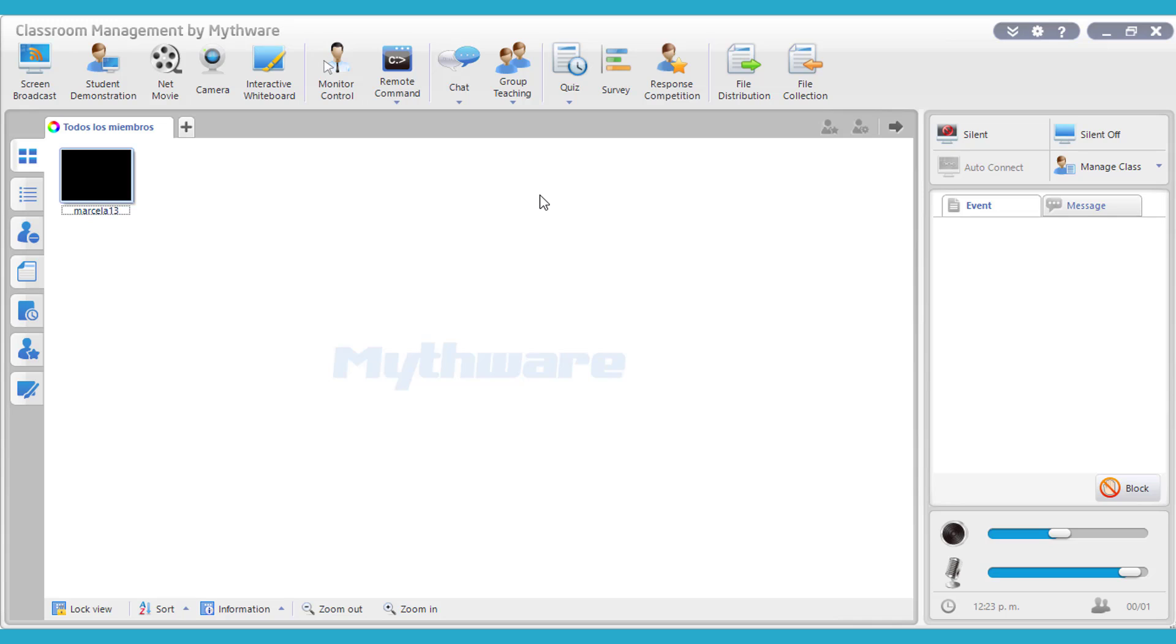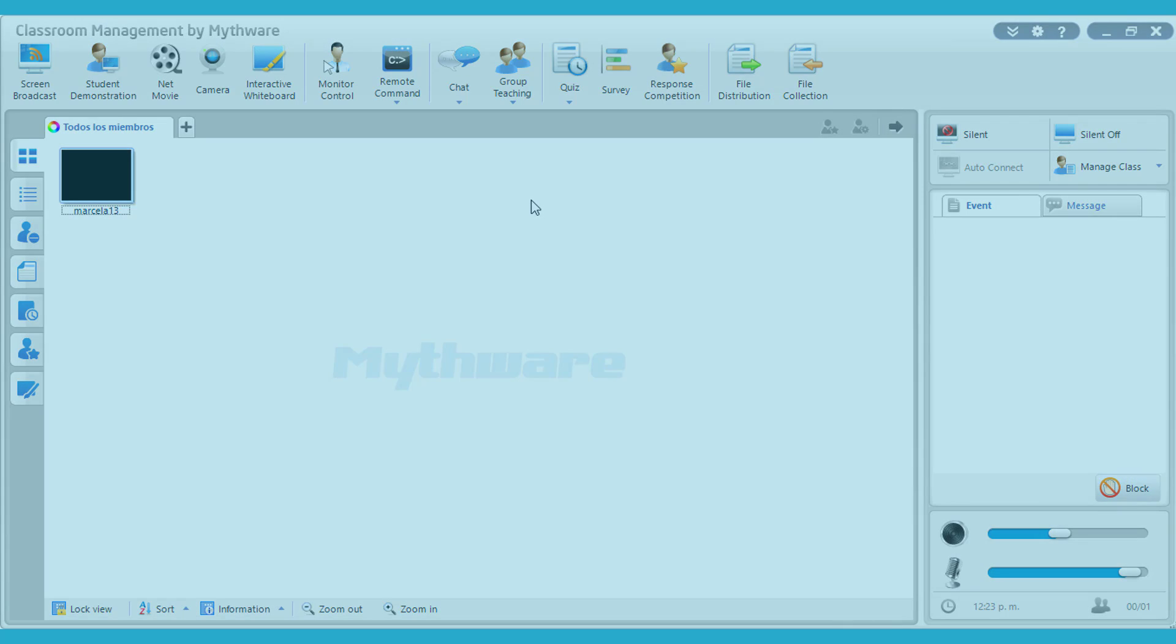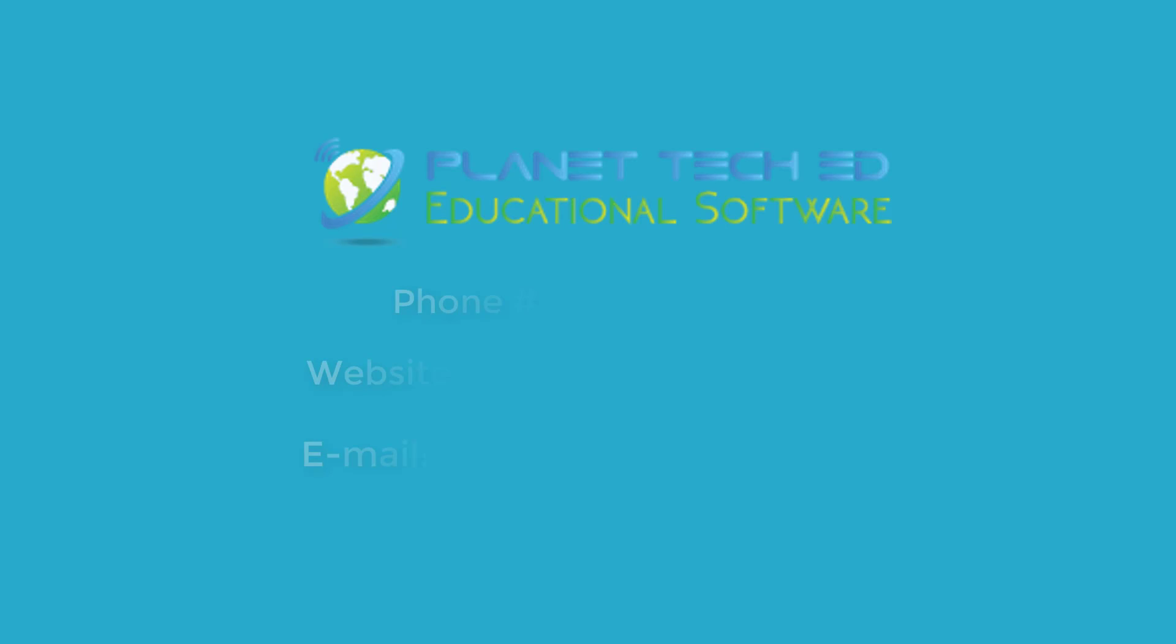So that's the quiz feature. We're going to be making more tutorials and more videos on how to use each feature, how to import documents, and how to use them as well with the students. So stay tuned to Planet TechEd. We're going to be making more videos for you guys. Thank you very much. Bye!